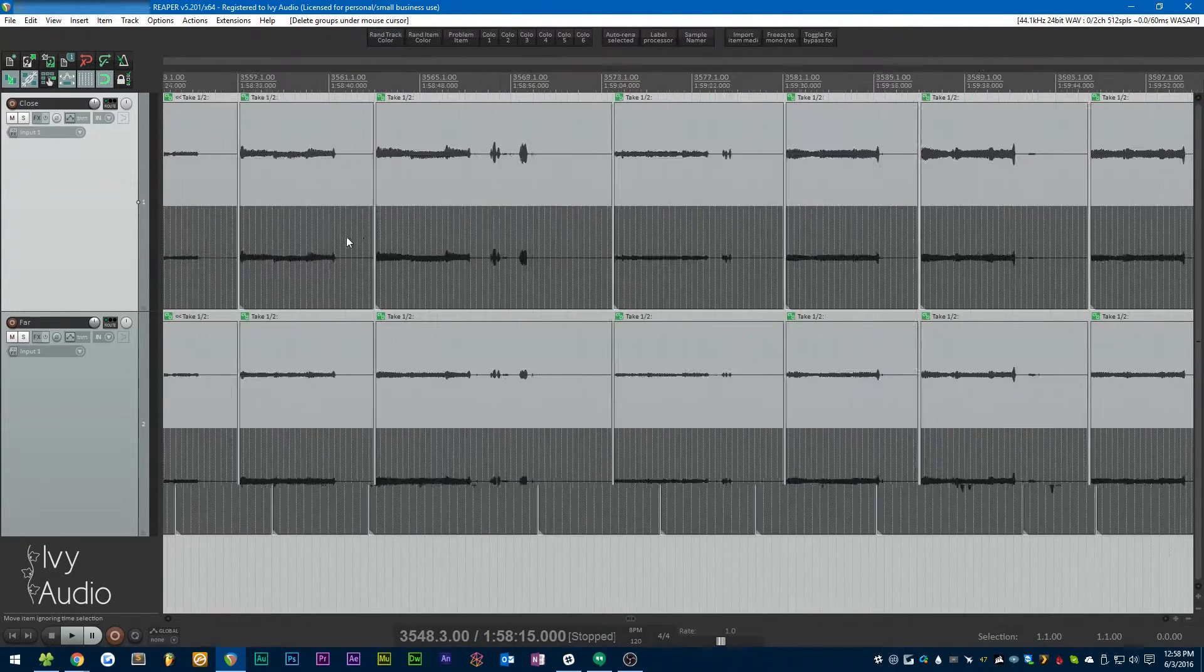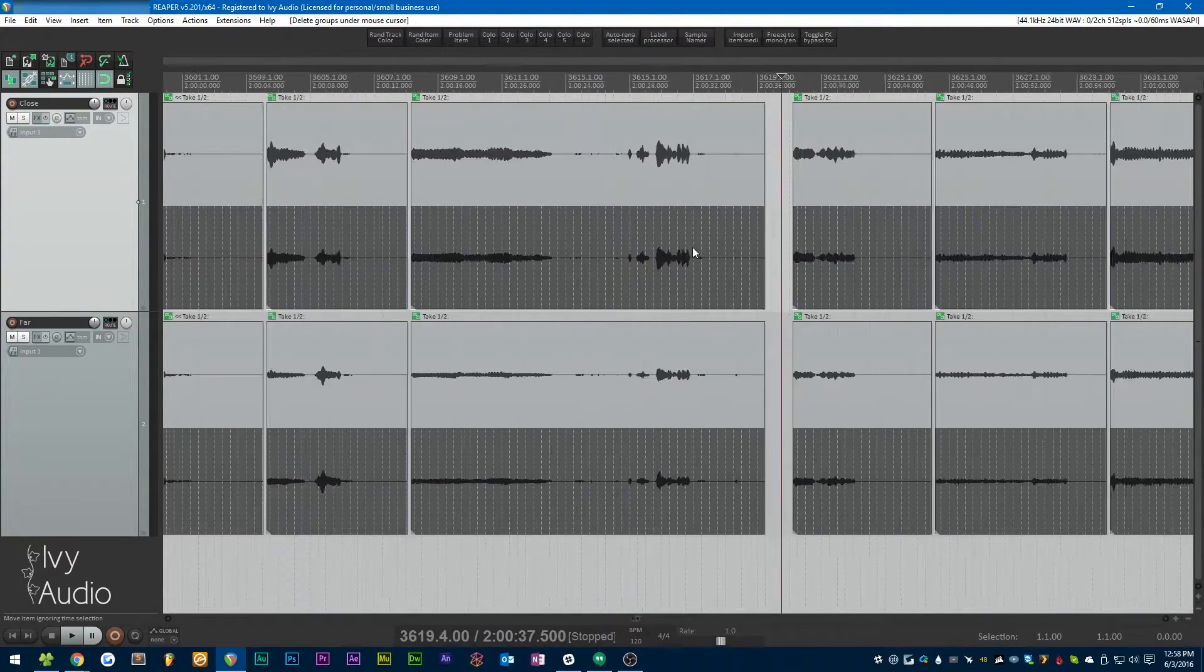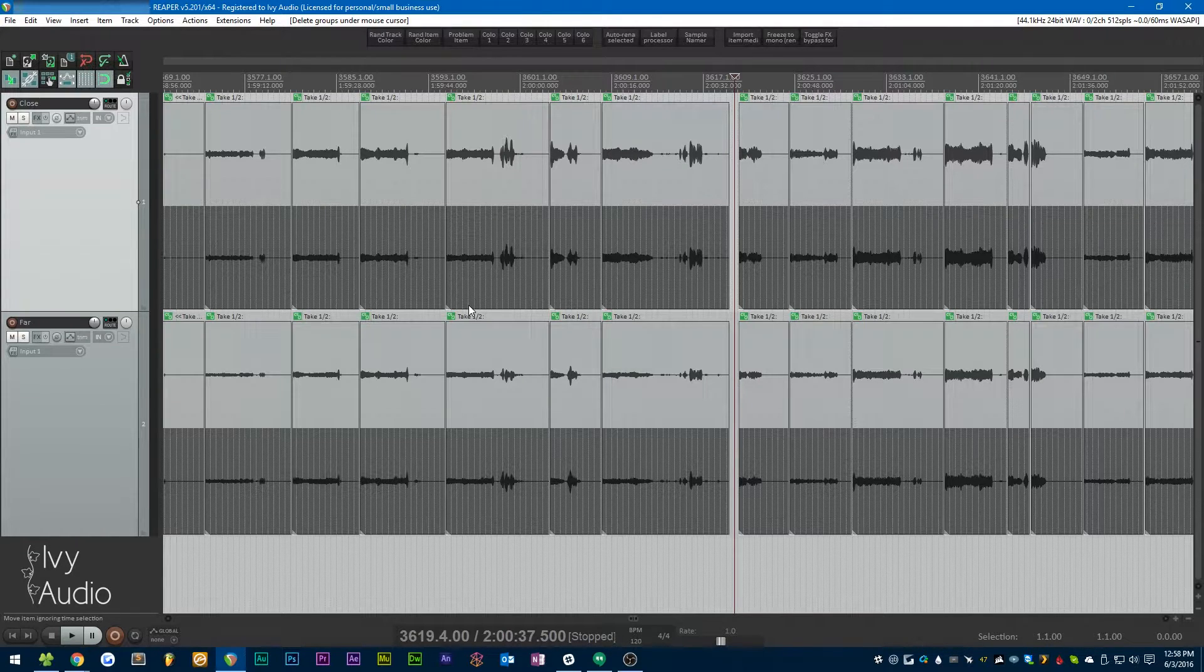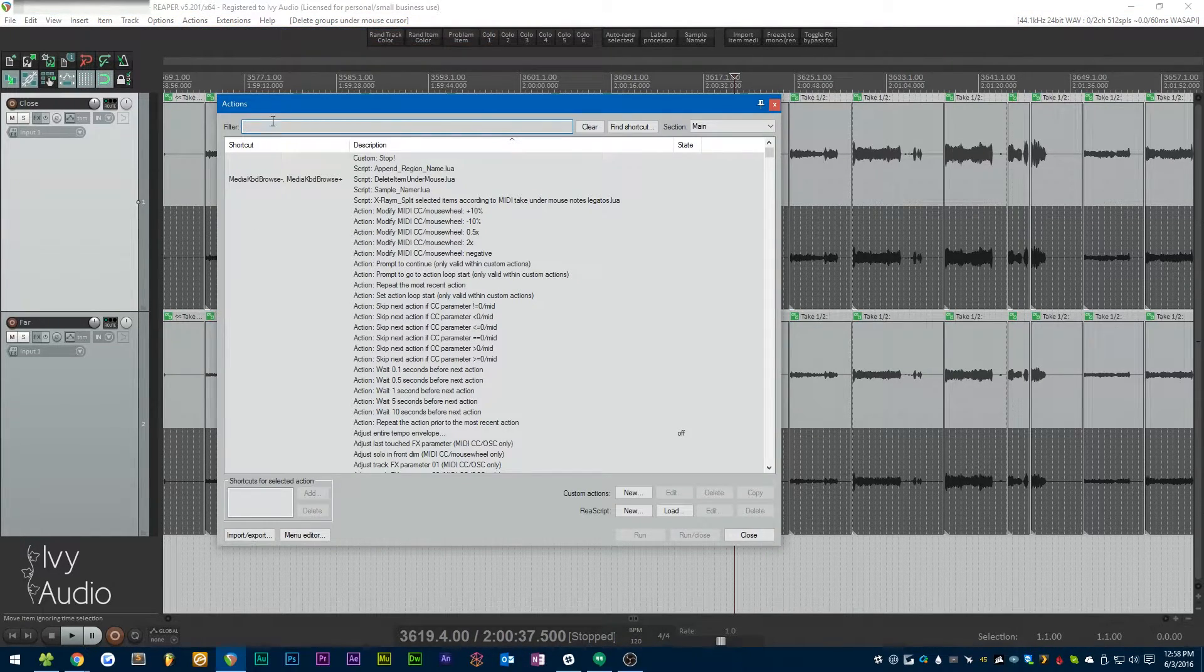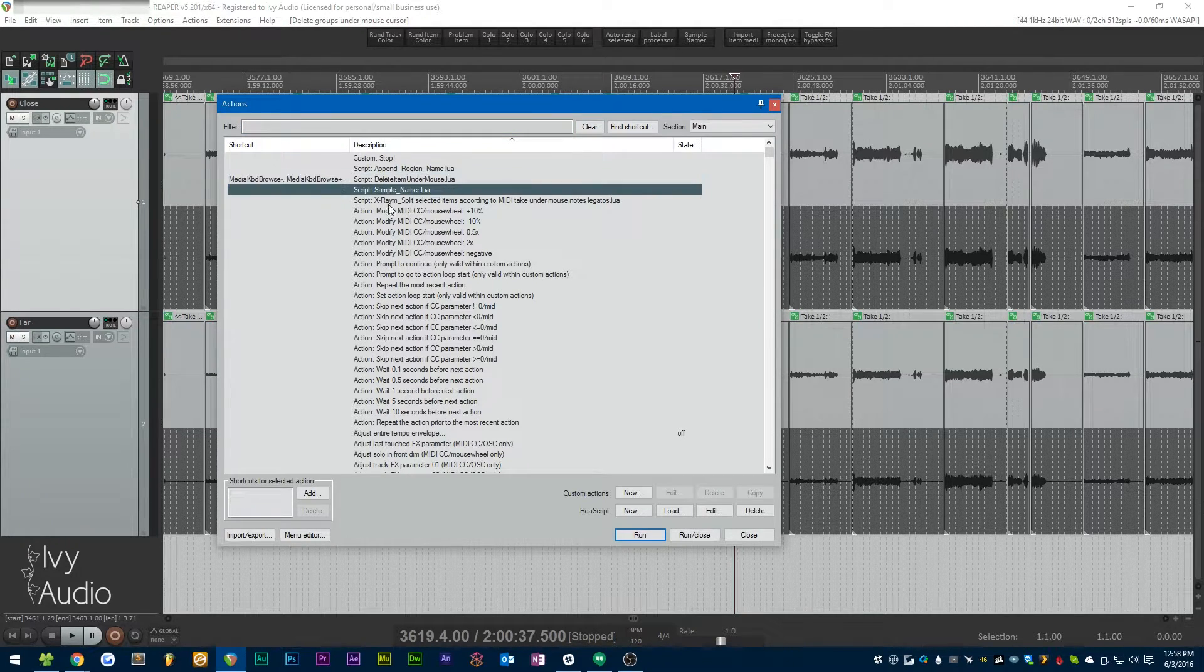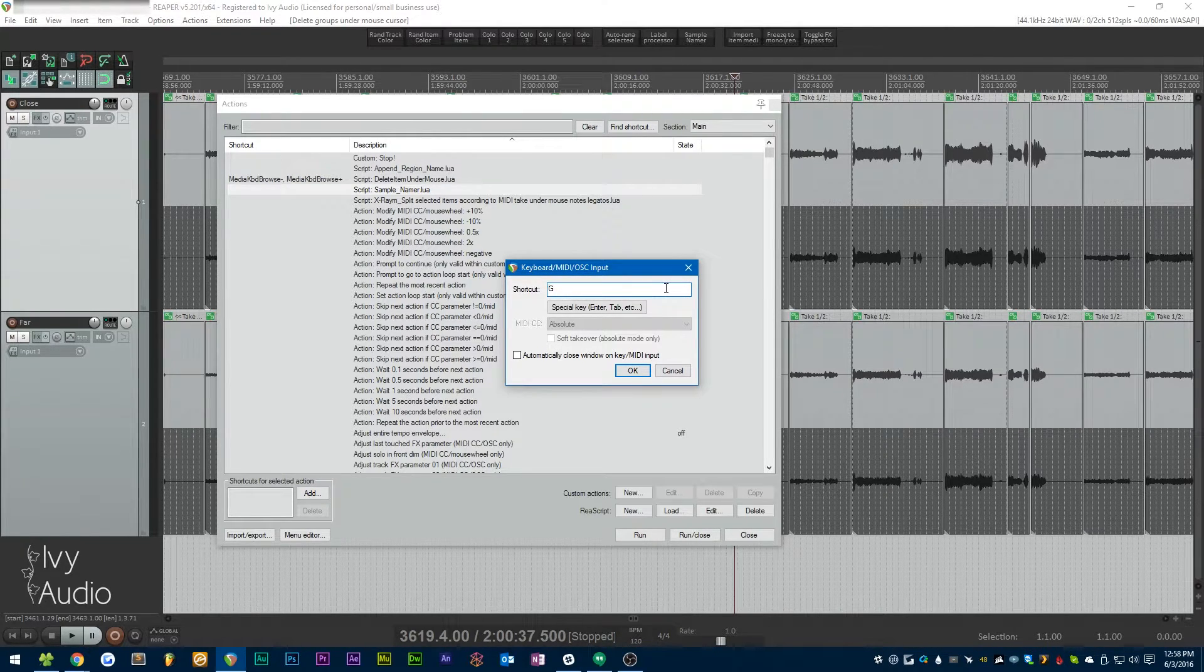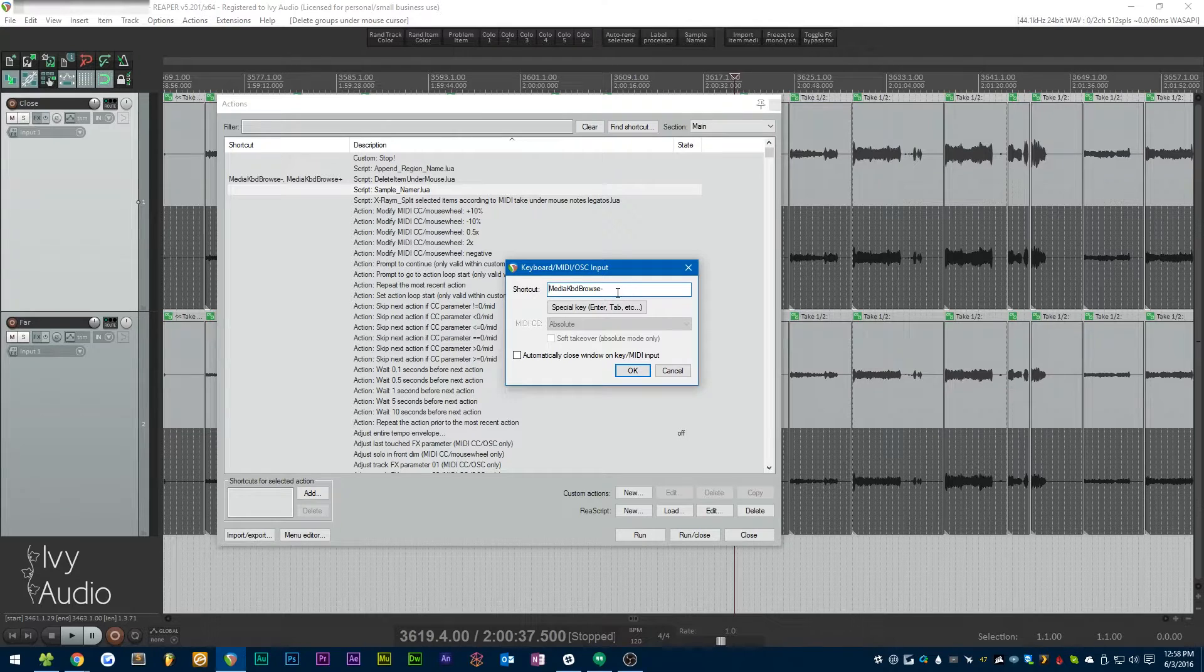This took me a little while to figure out. If we open up the actions list, let's just pick a script—let's pick the sample namer. If I try to add a shortcut for this, normally I can hit like G or something and it'll bind to that. I can use one of my other mouse buttons, these are mouse buttons four and five, but if I middle click, it doesn't work.